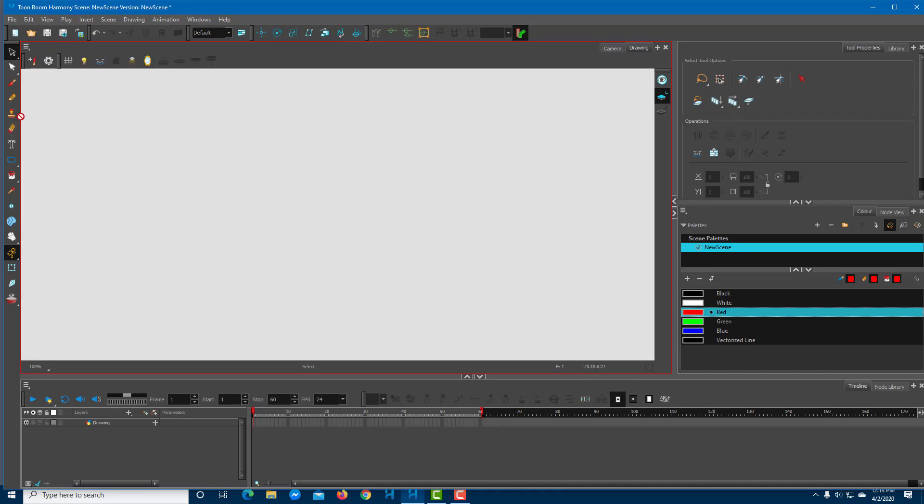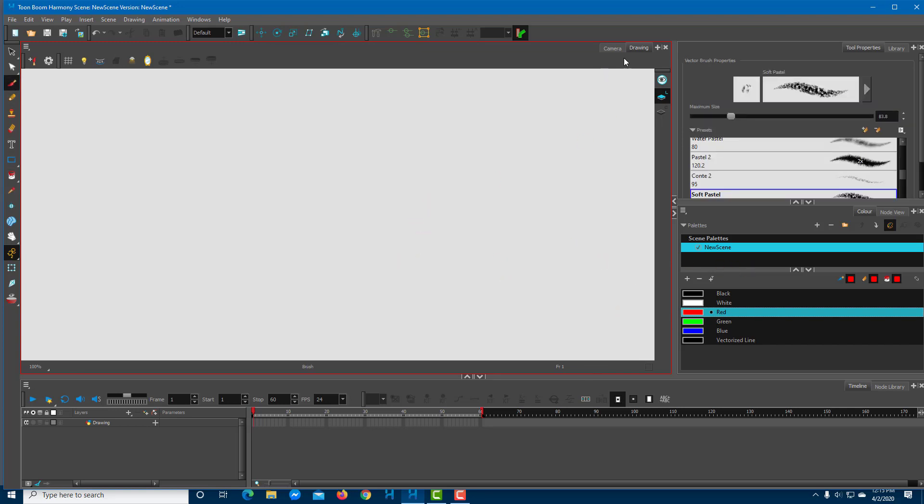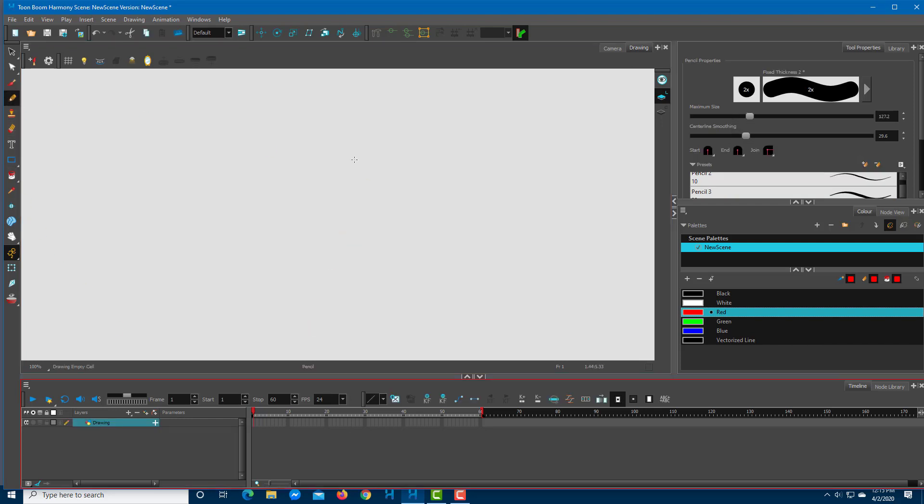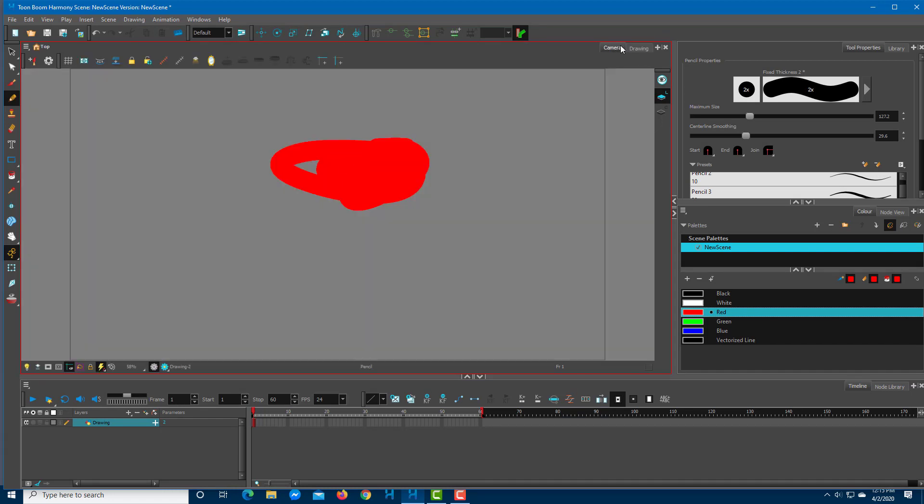Let's draw something on the drawing view. If I take a pencil and select the layer, you can see that I'm able to draw things over here. That's on the drawing view. I'll see the same in the camera view as well.